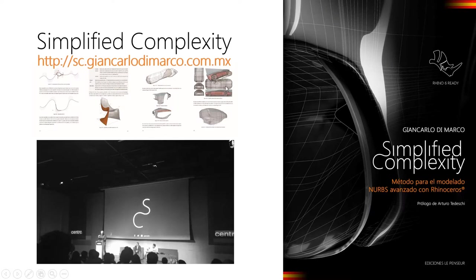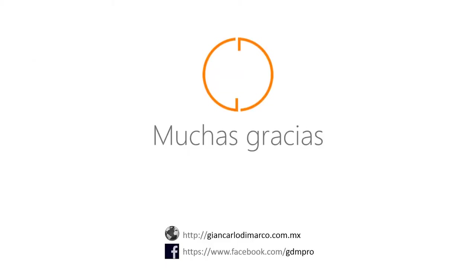Les recuerdo, mi libro, Simplified Complexity, está disponible en la página web sc.jacarodimarco.com.mx. Y eso es todo para hoy. Muchas gracias, y nos vemos con la próxima píldora de conocimiento. Hasta luego.